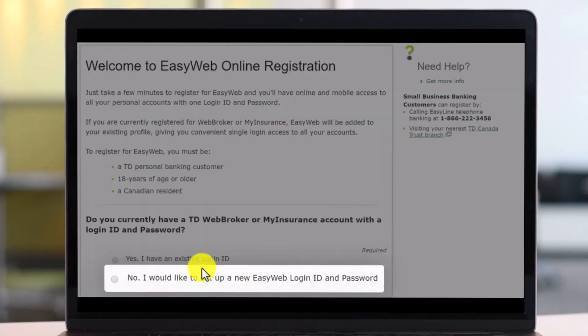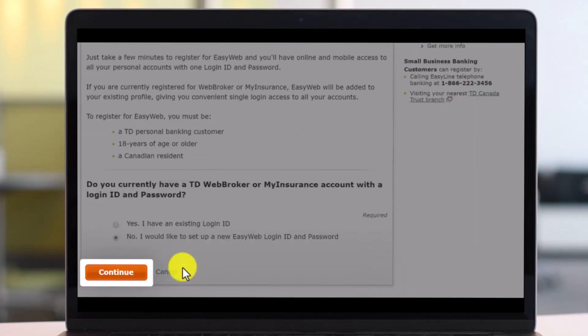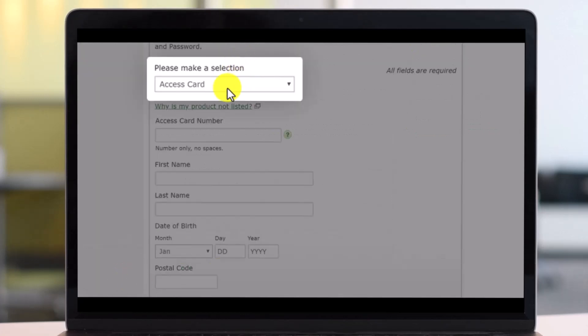After you've done that, at the bottom, if you currently have a TD web broker or my insurance account with a login ID and password, you can select no, or you can select yes if you want to log in. Then just click on continue.